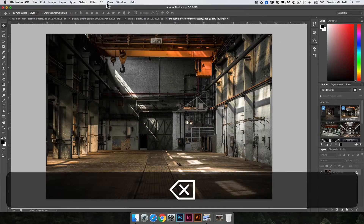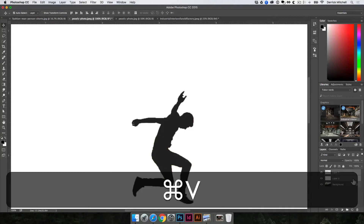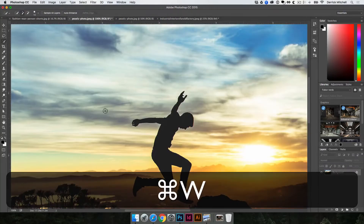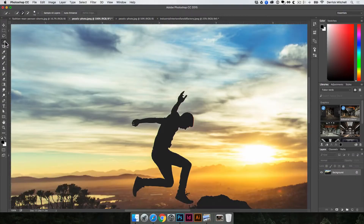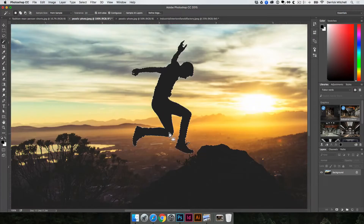I'm going to delete that layer. I did want to show you that with the quick selection brush tool, we can make a quick selection. The magic wand tool is another one like that, where I can click once and it'll select similar colors.